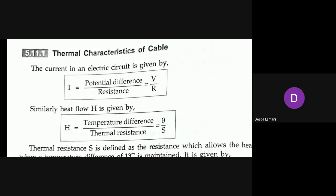The current I in an electric circuit is given by I equals V divided by R — that is Ohm's Law. Similarly, heat flow H is given by temperature difference in the numerator and thermal resistance in the denominator. This thermal resistance is very, very important.